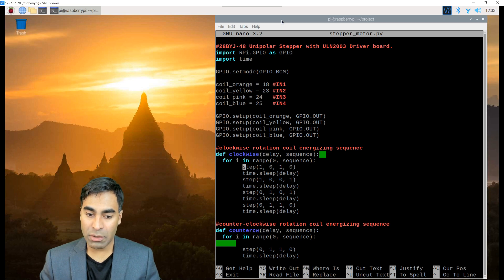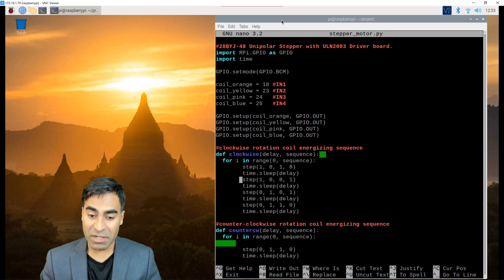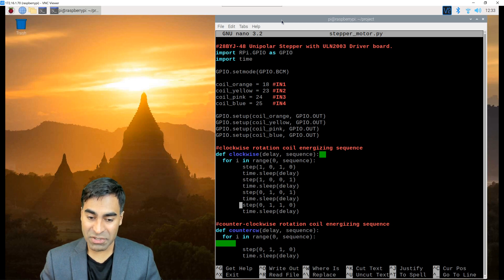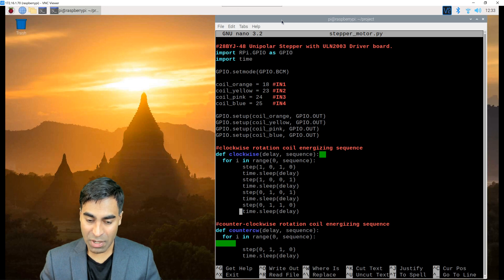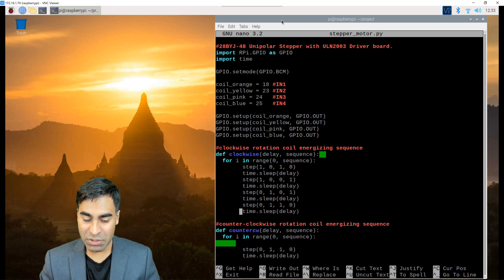When you take a look at the steps going clockwise, we have 1010, 1001, 0101, and 0110 with a delay in between.